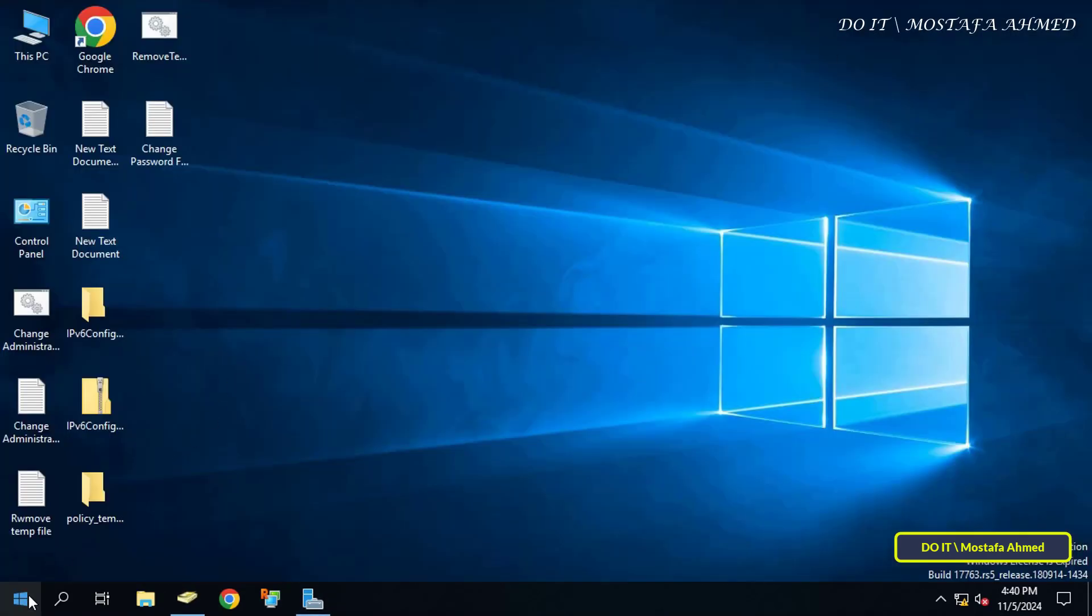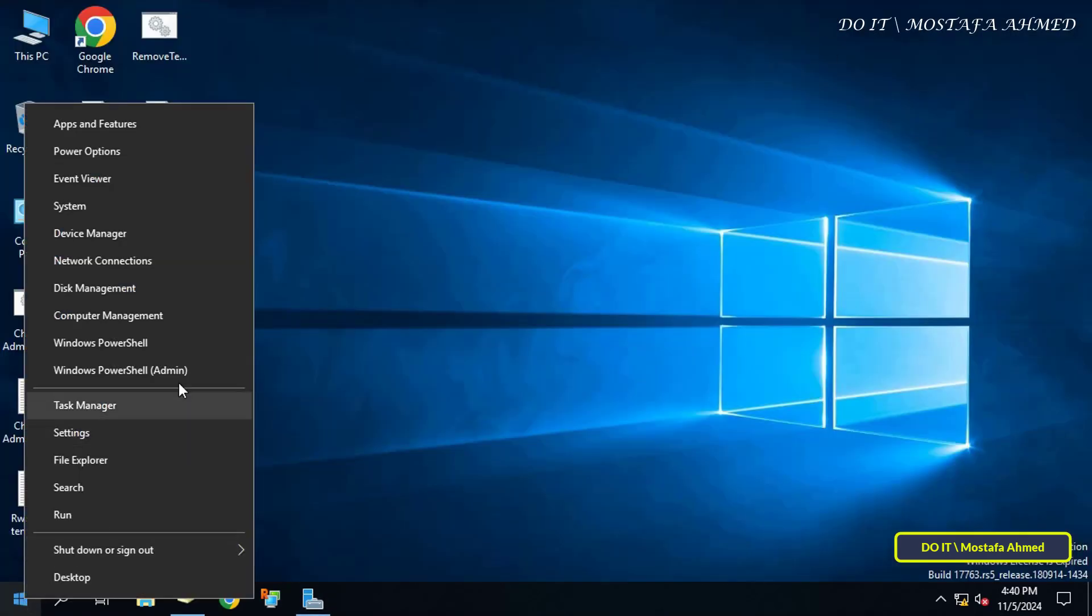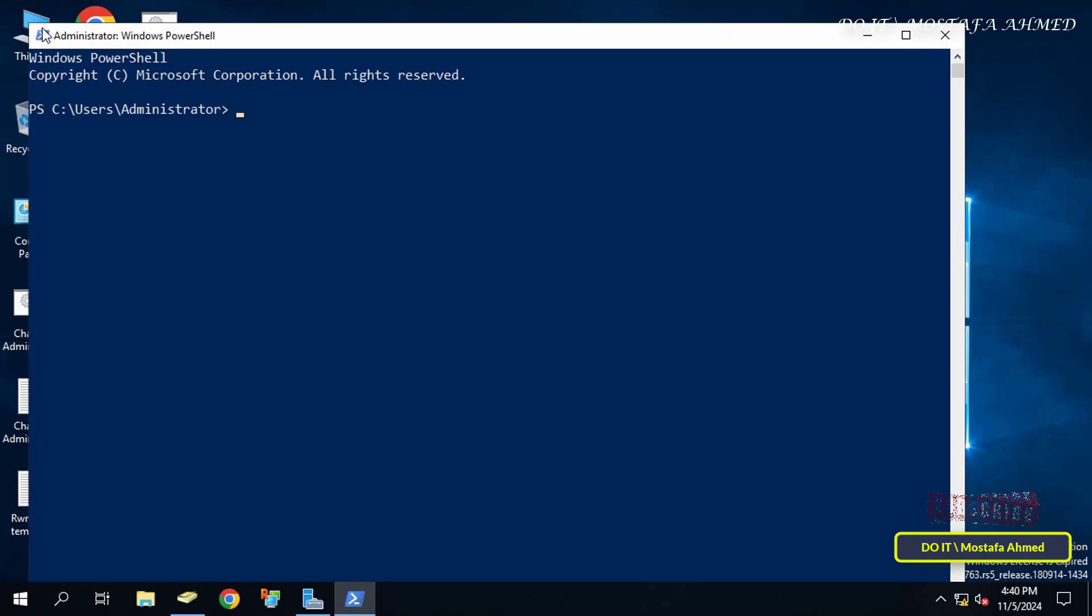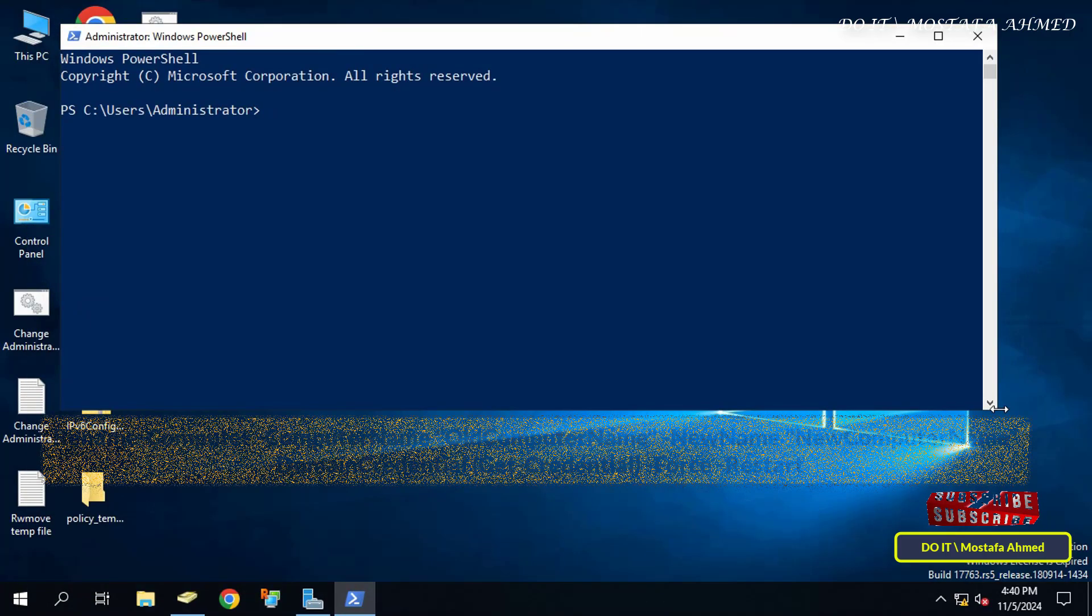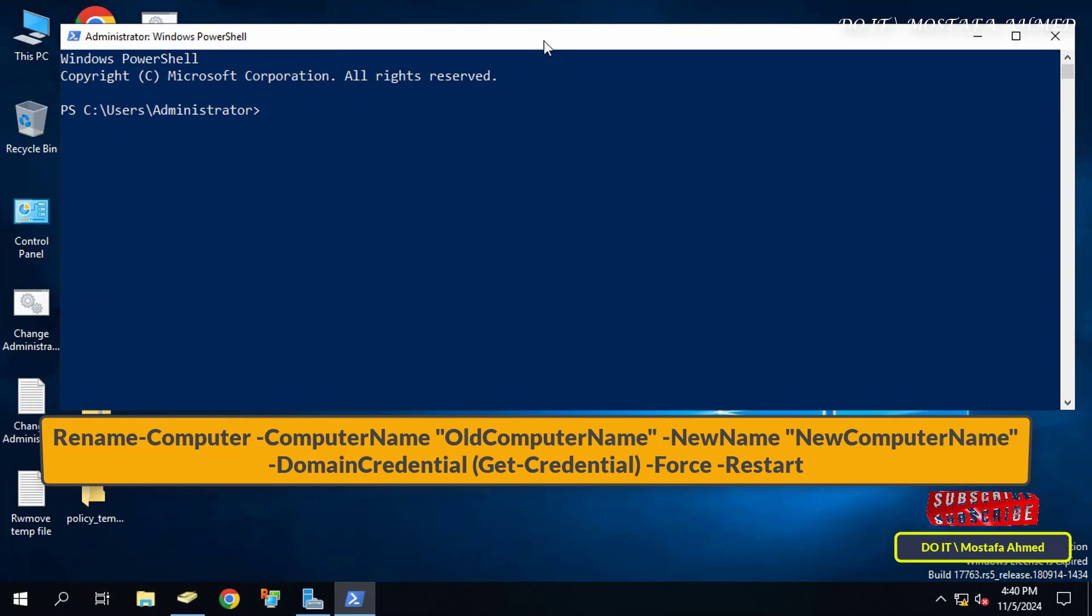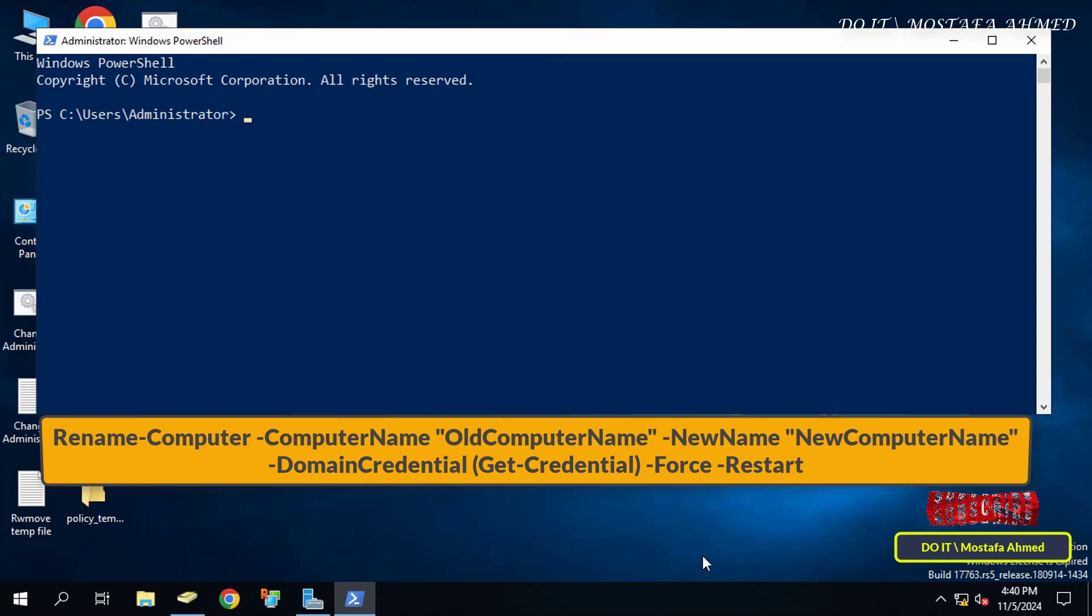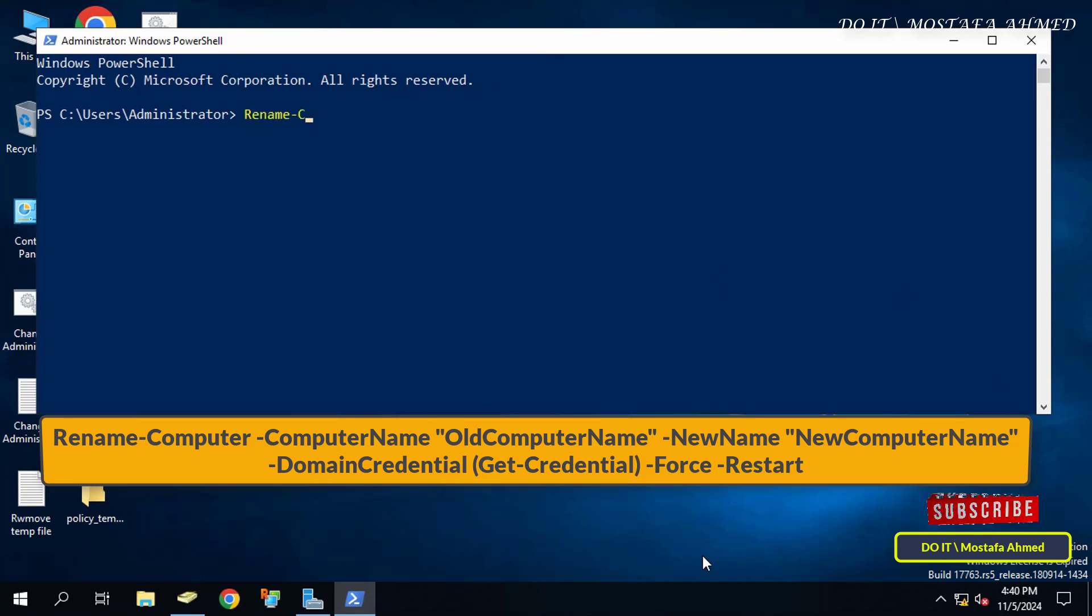After that, enter the command that appears in front of you on the screen and change the old client computer name and the new client computer name. I will leave you the command in the video description.